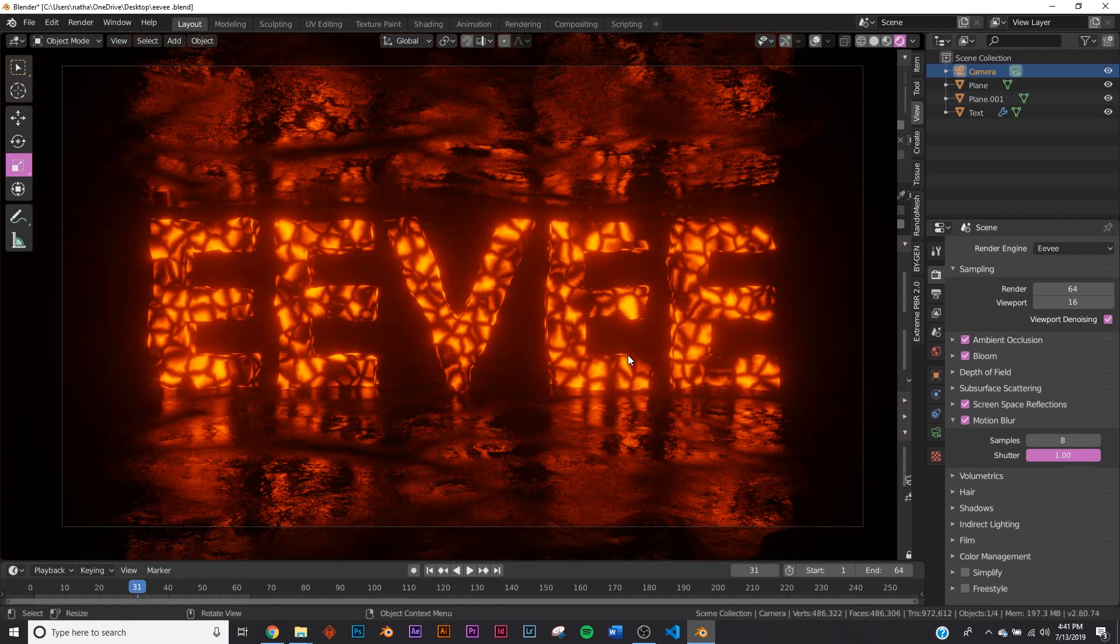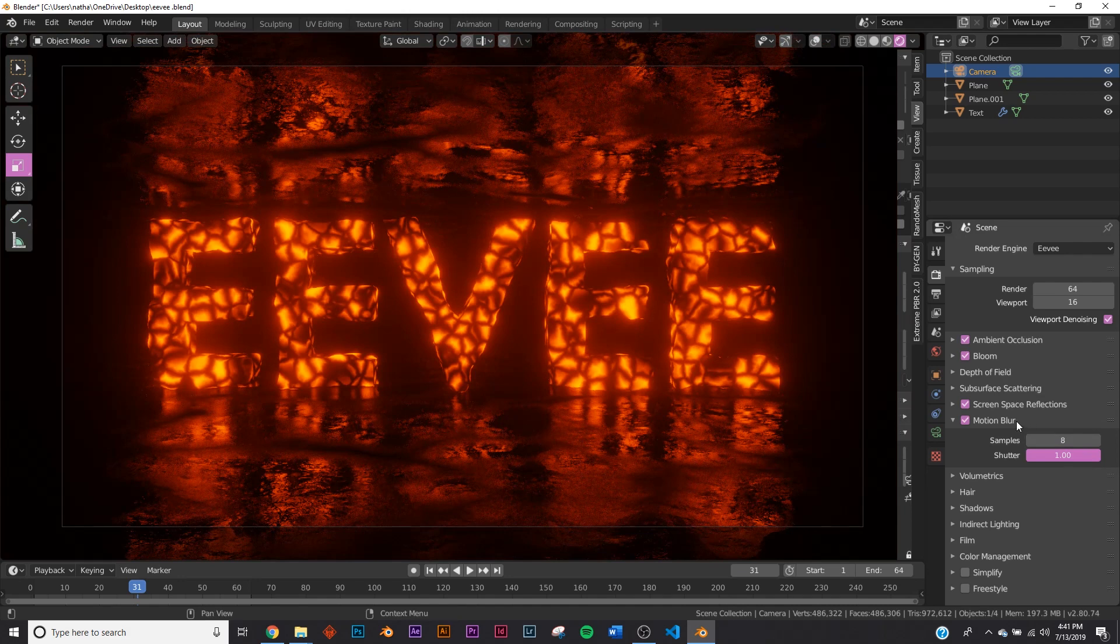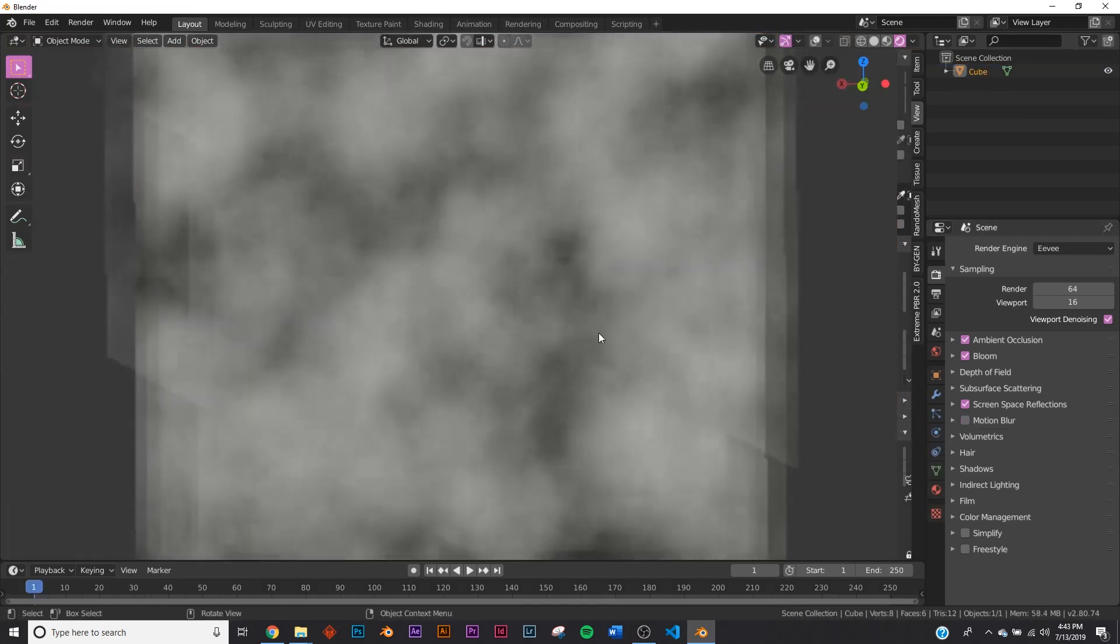Blender did a really good job at these default settings with a lot of the testing they did. It leaves a lot of the work to them, and you just turn everything on and it looks really great.